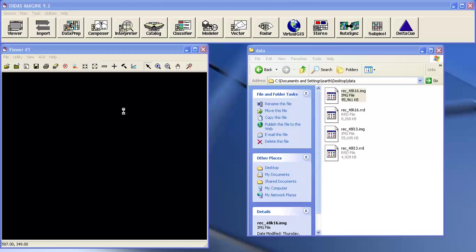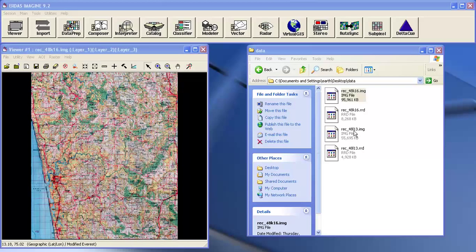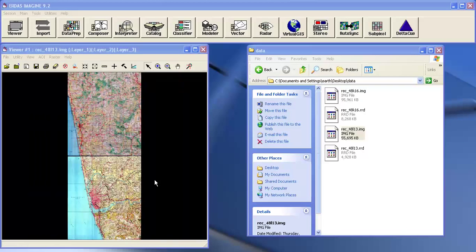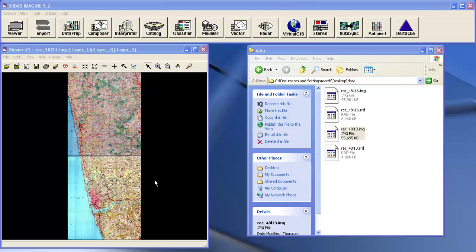This is the first one and the second one. Now these two are two different individual images. Now let me mosaic these two images.